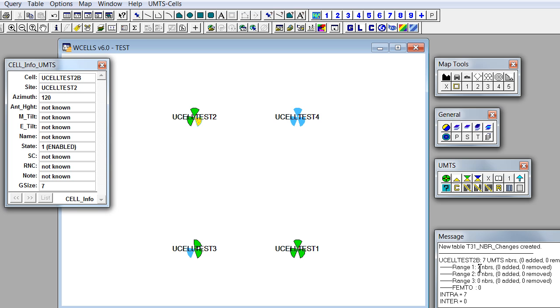So first carrier is, I mean all 7 neighbors are in the first carrier and all 7 neighbors are inter-frequency neighbors.